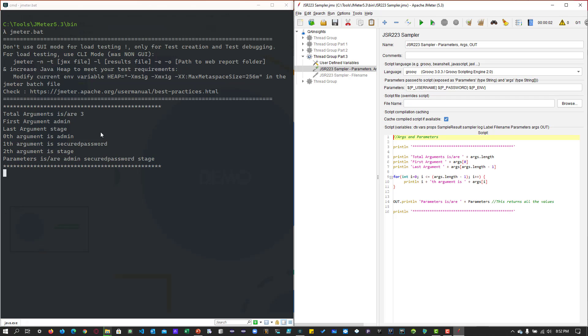And it will just iterate over and over. And it will just print everything. And then you can see the parameters. So parameters also, it is printing the value as is.